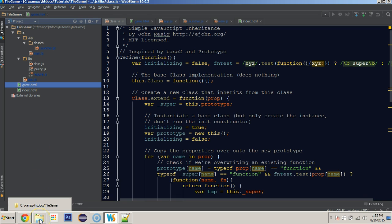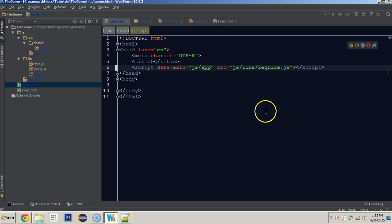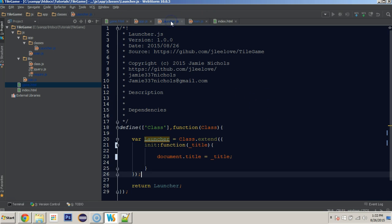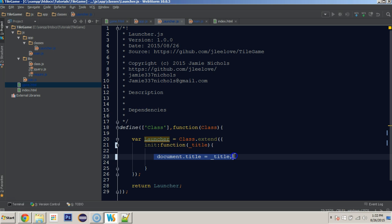Kind of picking up where we left off last time — last time we just got our launcher creating and changing the document title. So what I want to do is create a canvas object so that we can start drawing to the screen.